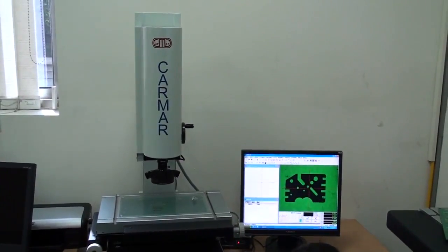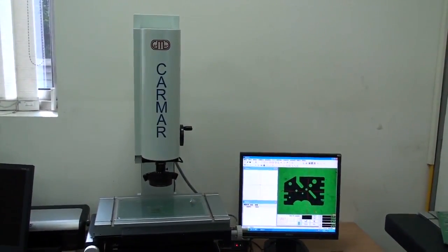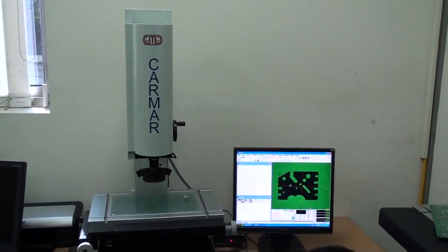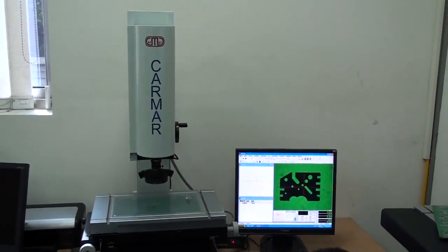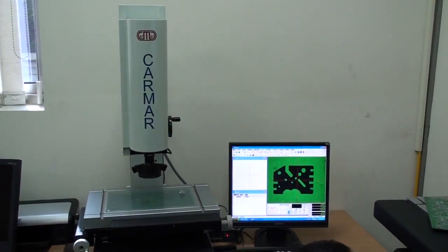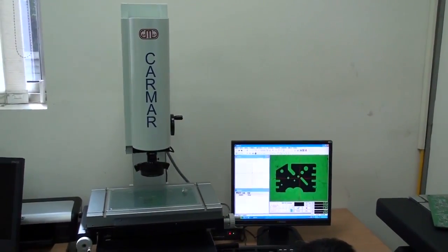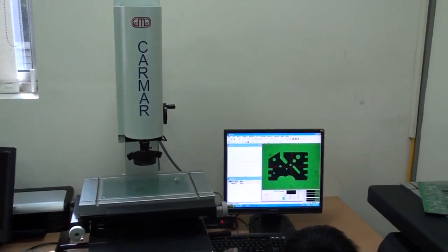This is the video measuring machine, manual type. Now let us demonstrate how to measure a lot of dimension.